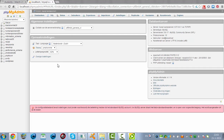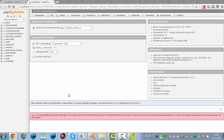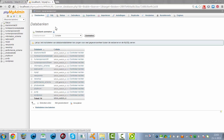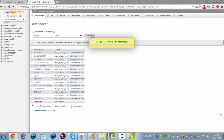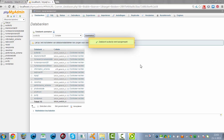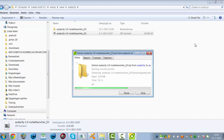I'm opening localhost phpMyAdmin here. Normally you'll create a database online on your cPanel, but this is the offline version. We go for Audacity, we click on Create, and it's now installing all the files.